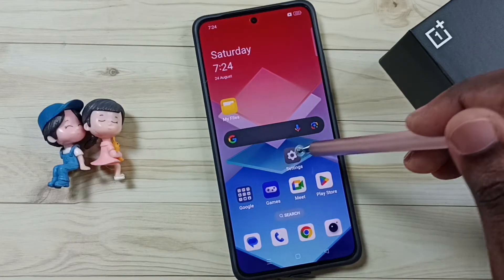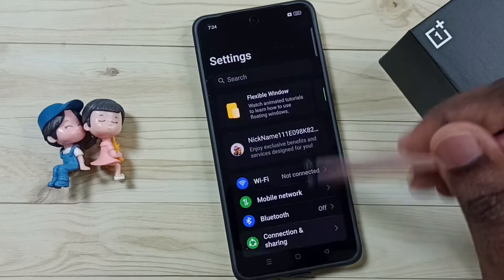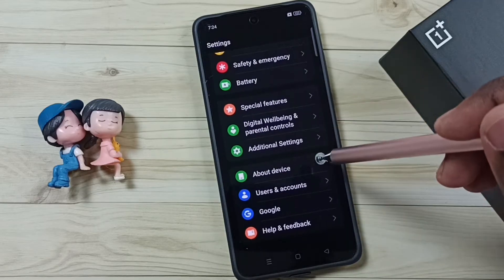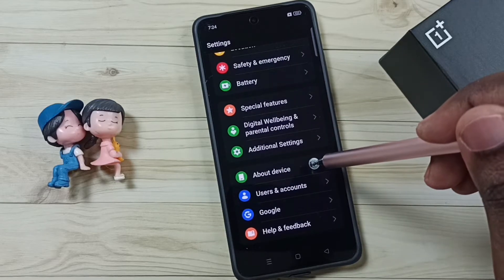Go to settings and tap on the settings app icon. Go down and go to about device, tap here.